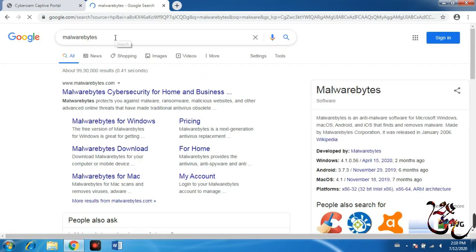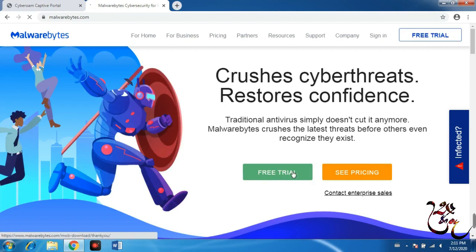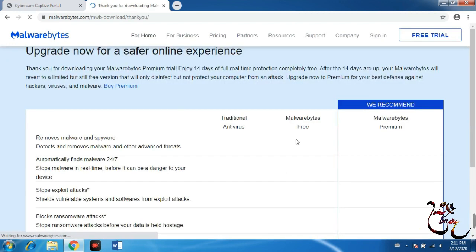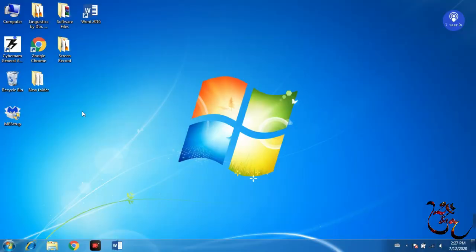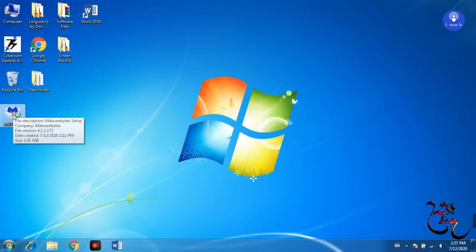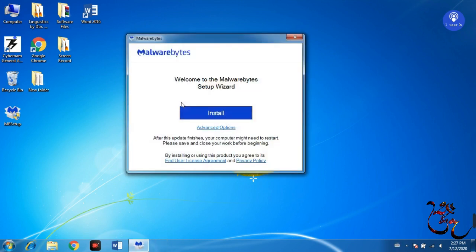I call this Malwarebytes. If you want to remove the virus, go to the trial version and look for the results. Go to www.malwarebytes.com. Free Trial — this is the first time you can see it. If you have downloaded it, double click and click install.